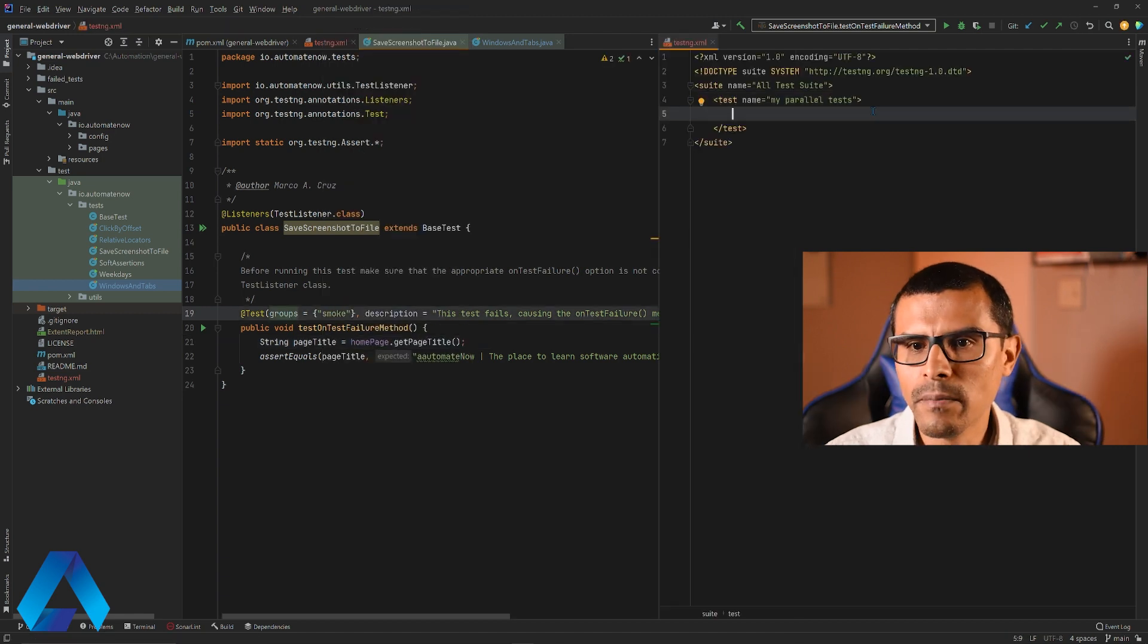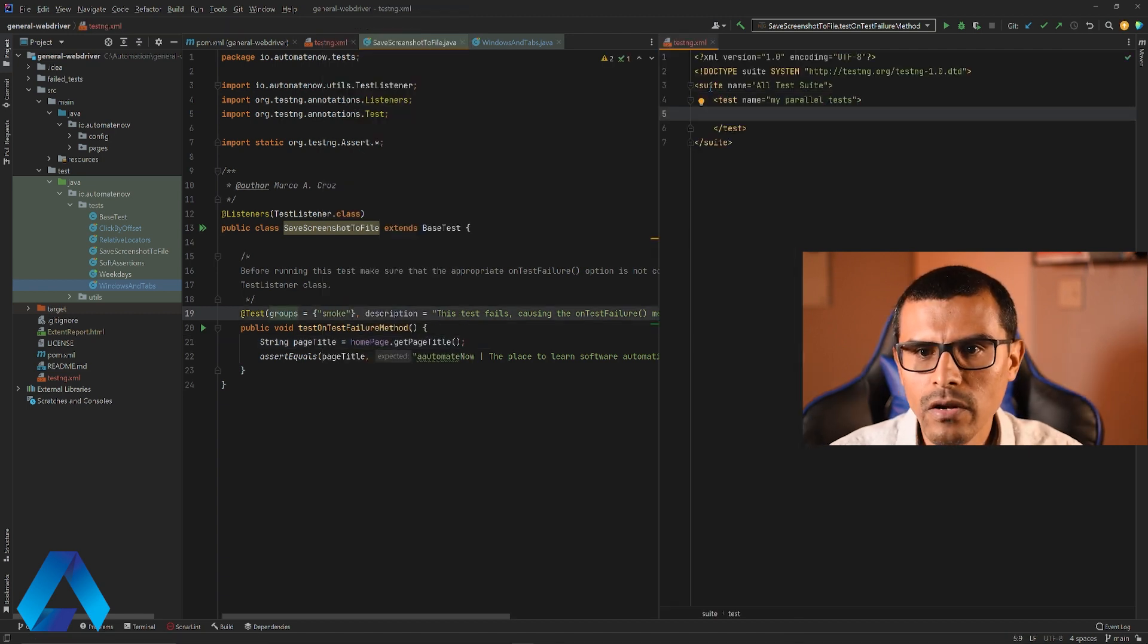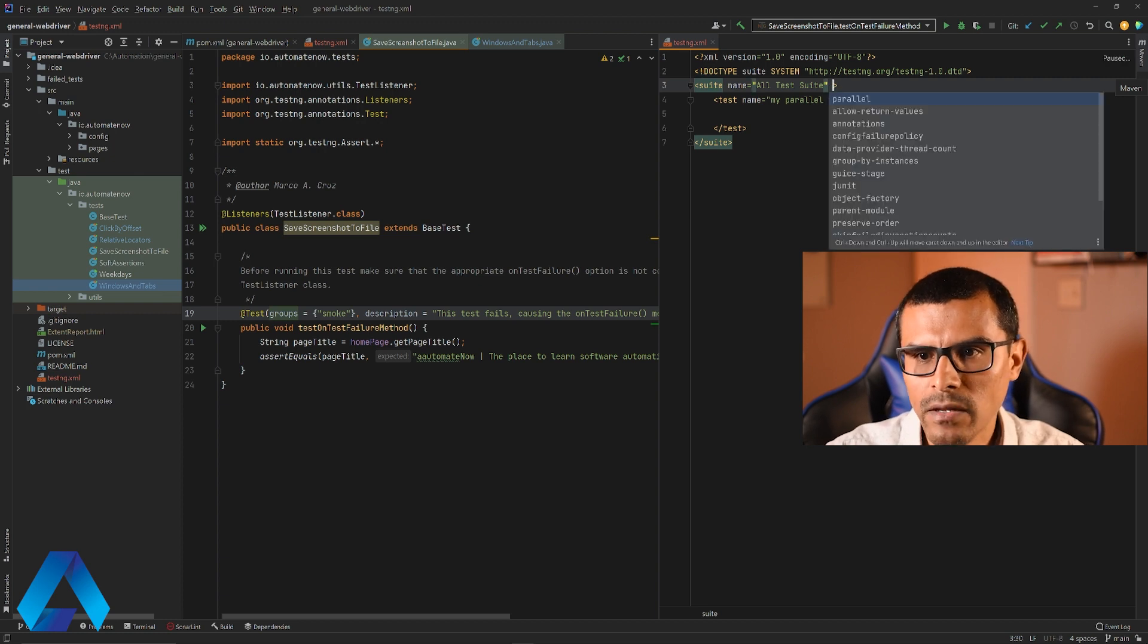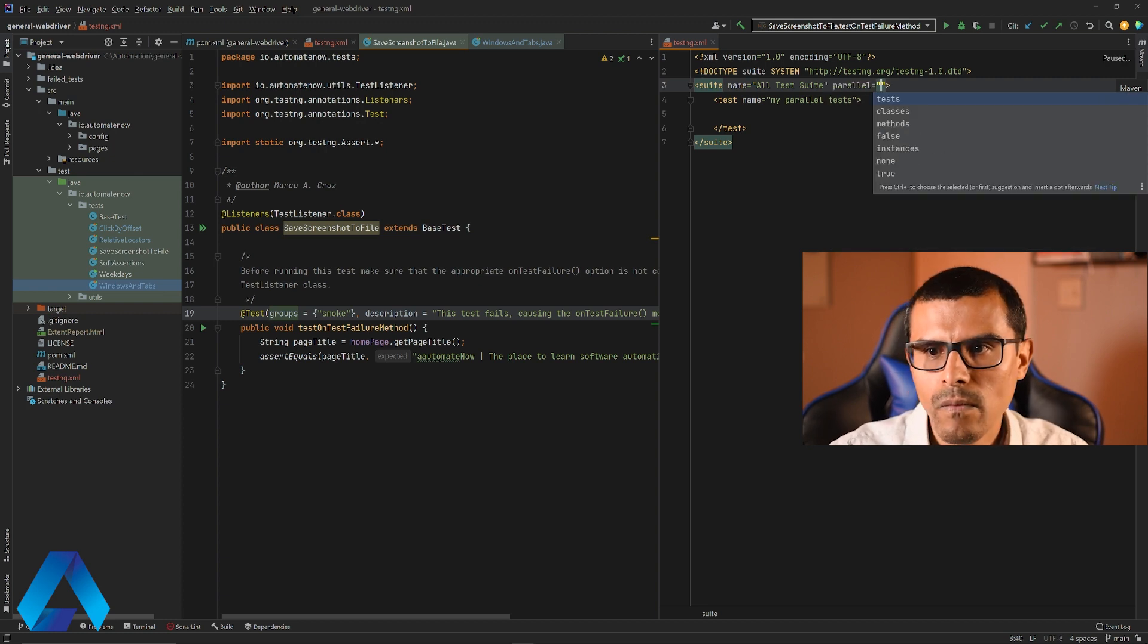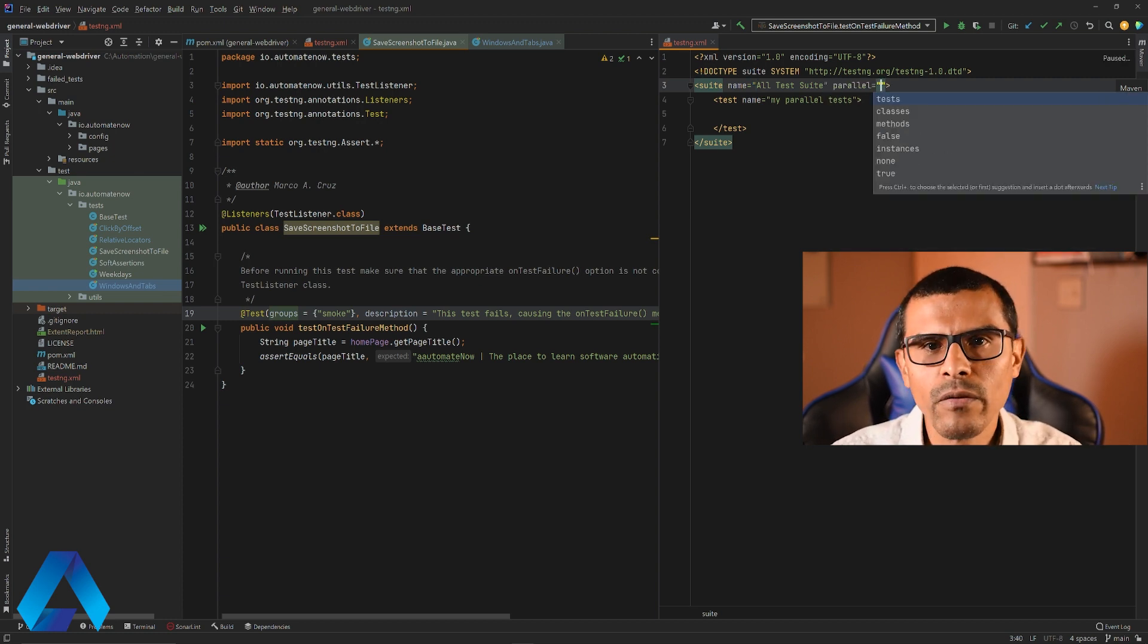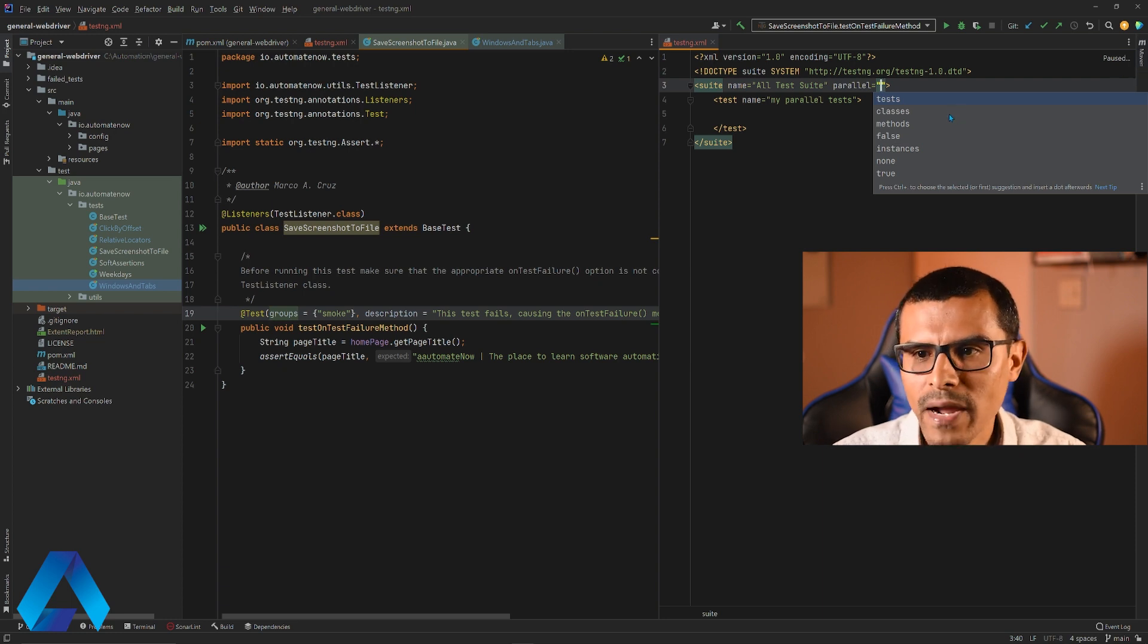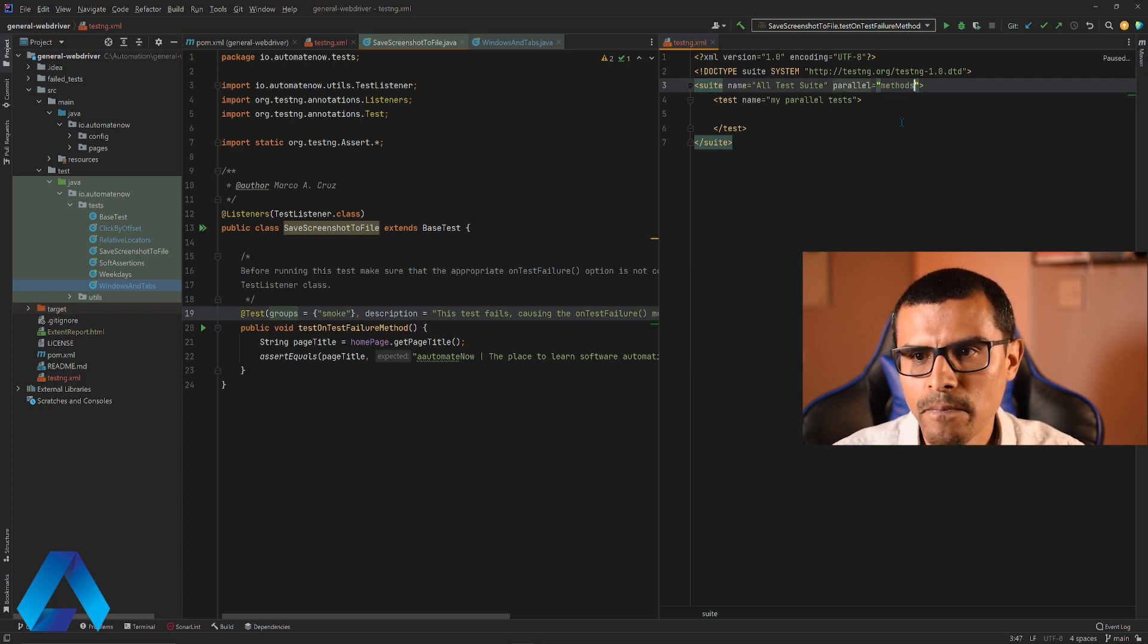So let's go ahead and start building this testing file. I'm going to click on this suite tag right here and go inside and say parallel. There are different things we can run in parallel. For example, we can run tests, classes, or methods. In my case, I'm going to select methods.